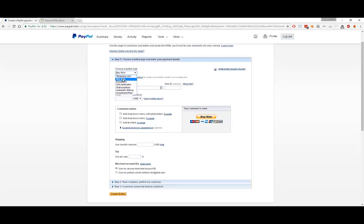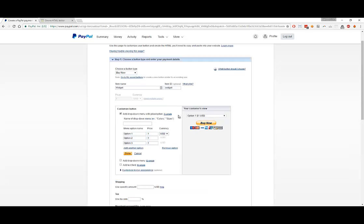So, we'll do Buy Now. The item name, let's say I'm going to sell some widgets. The item name will be Widget, Item ID will be Widget again. The price is $1. And here, there are a couple of things you can use to customize your button. You can add a drop-down, which is great for if there are different variations to a particular product. You can just add it as a drop-down option. Great for size, if you had like small, medium, large or different colors. That would be a good feature to utilize to customize drop-down options.